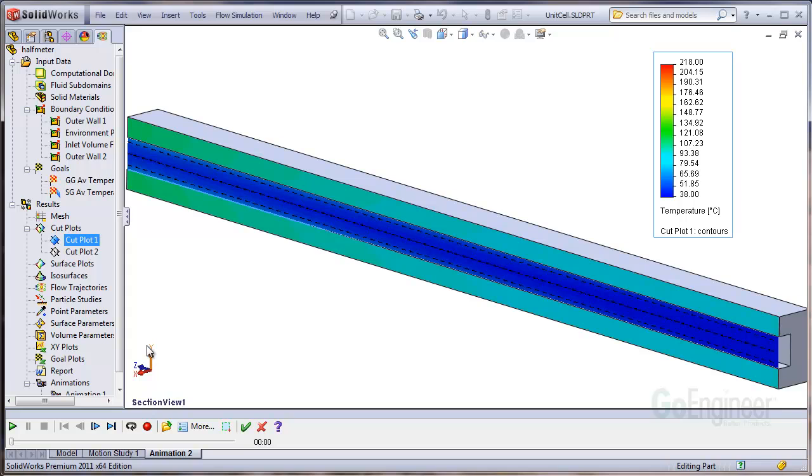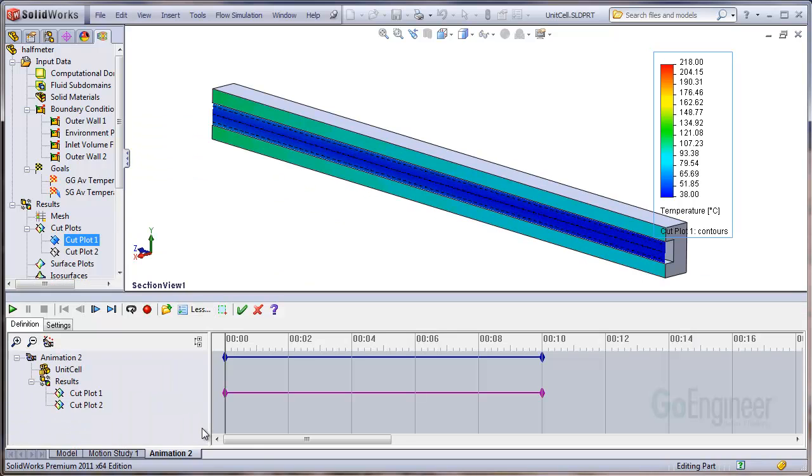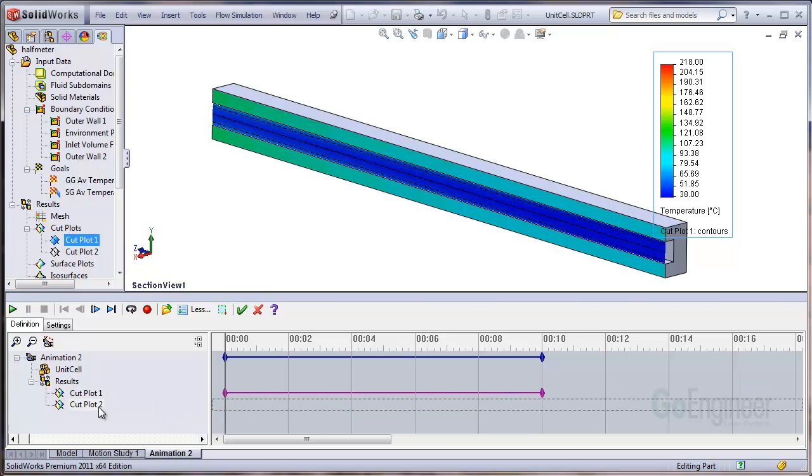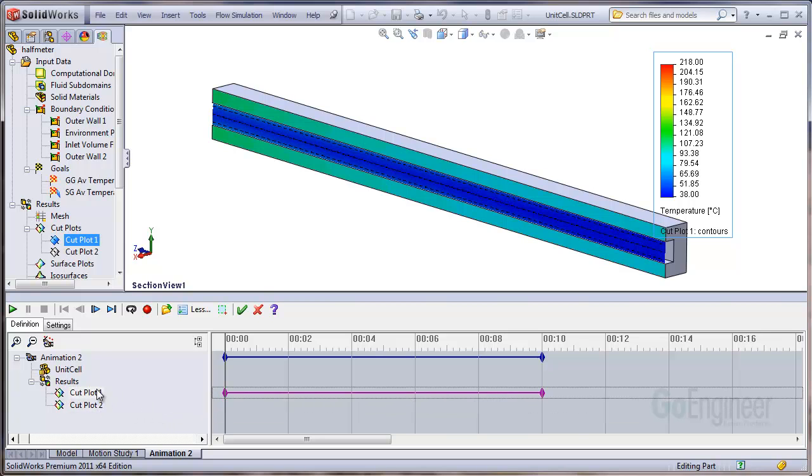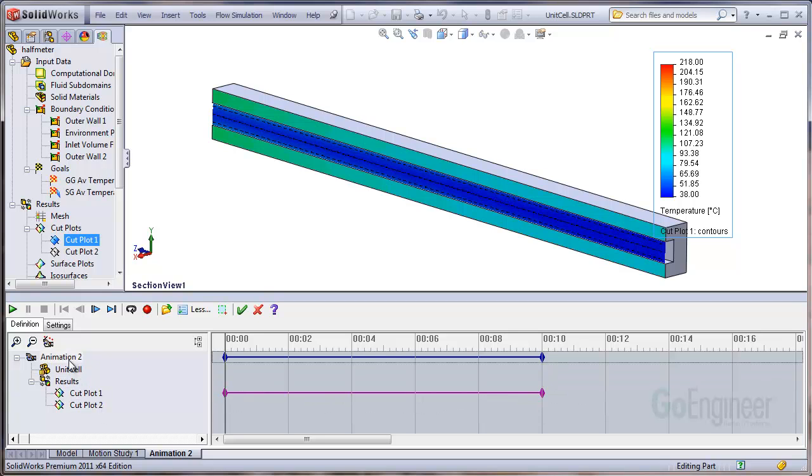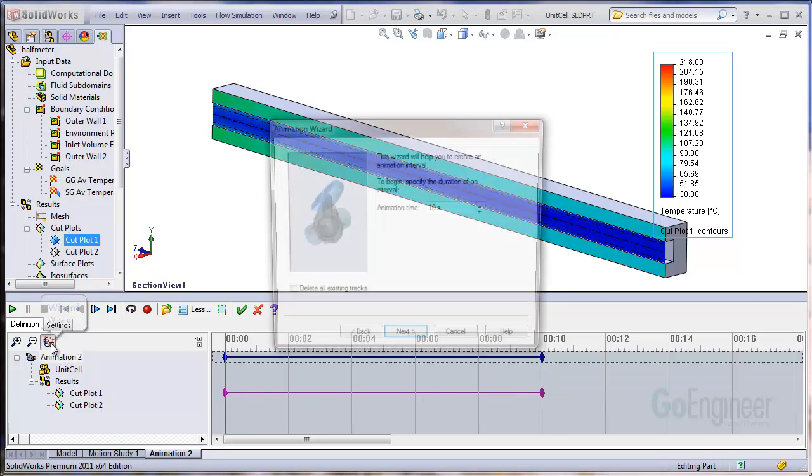That'll open a panel below and we want to click on the more button. That'll show the results timelines for cut plots 1 and 2. What we want to do is use the wizard. We'll click on the wizard button.